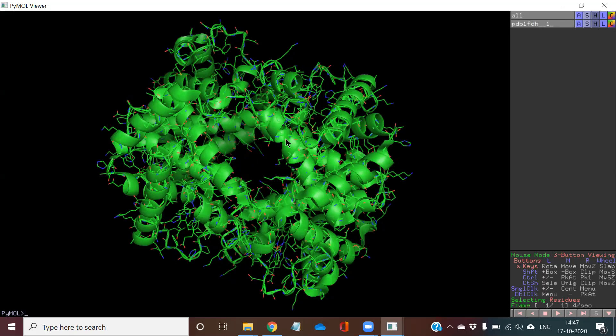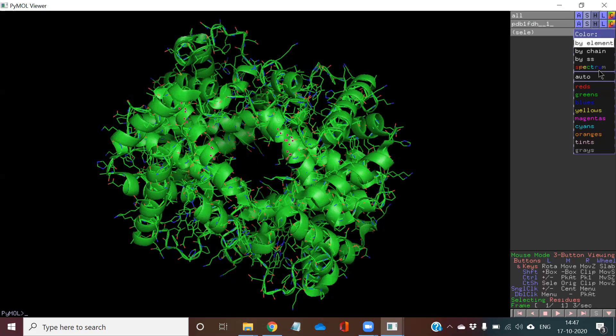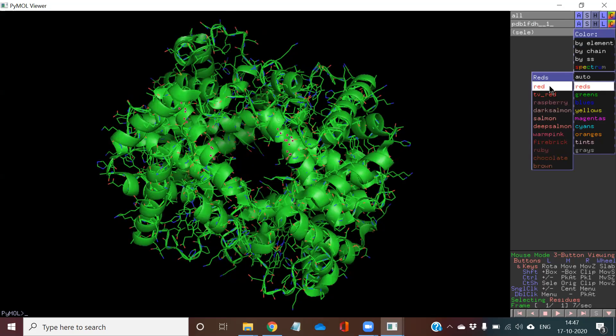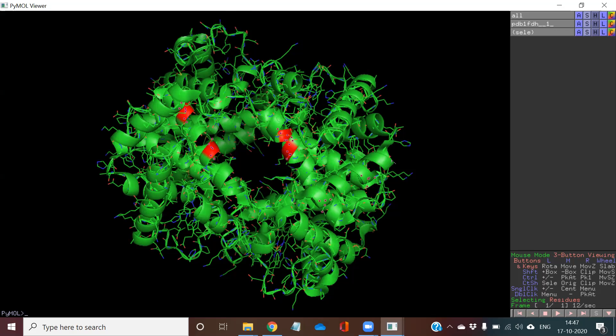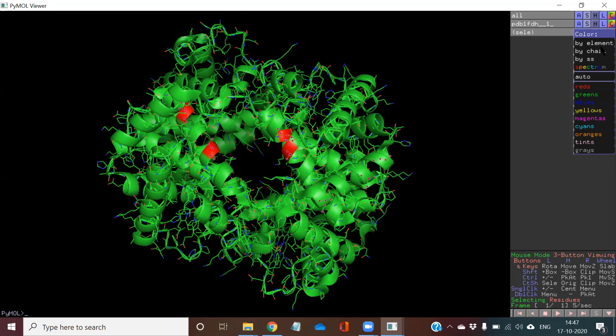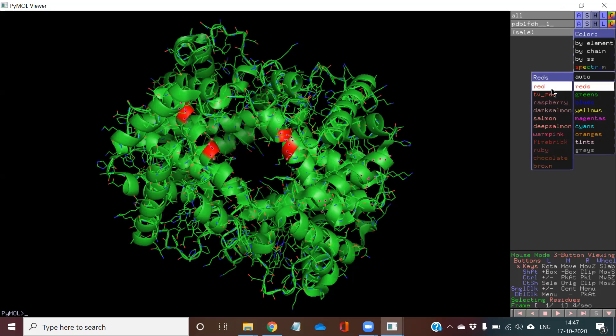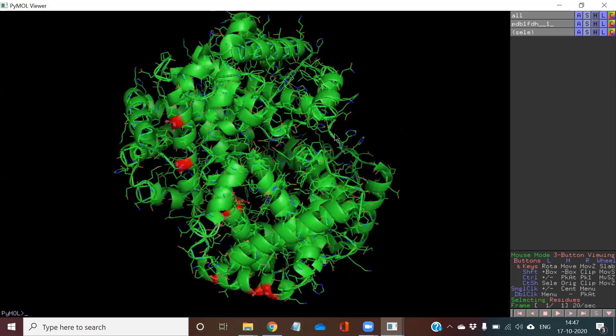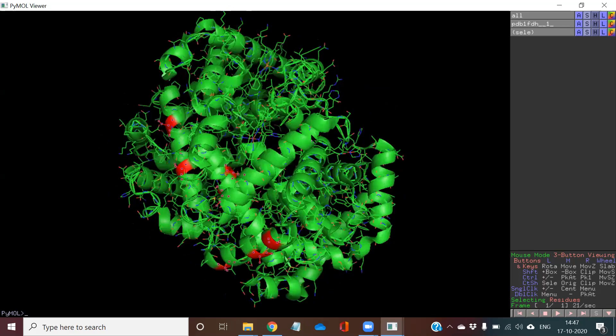Or else, if you are going to select some part on the protein, you select it first and then you can give some other color. Suppose I am giving a red color, so that part will become red in color. Once again, I will show you: select the part which you want to and then go to this part color and then give red color. This way you can work with the structure of proteins.